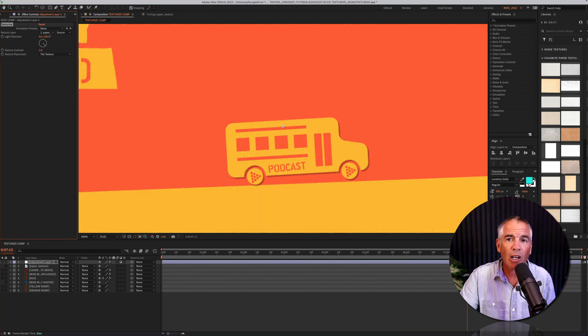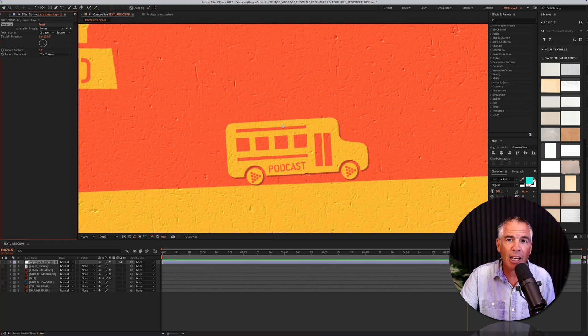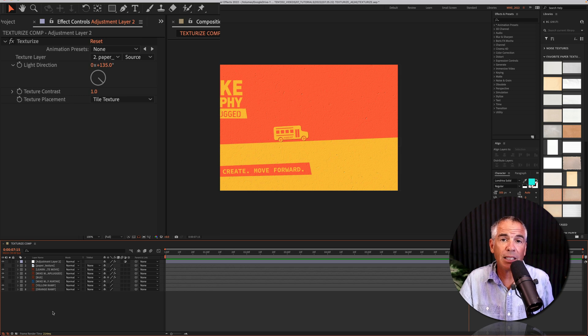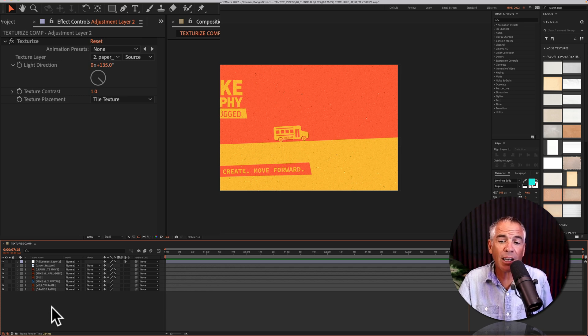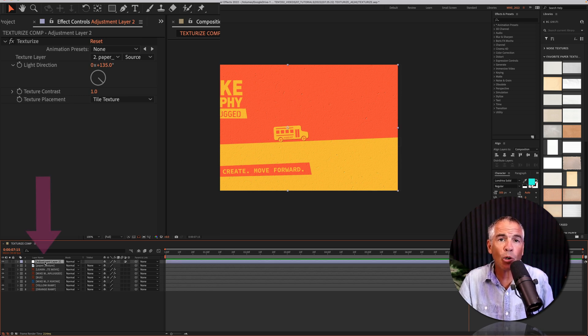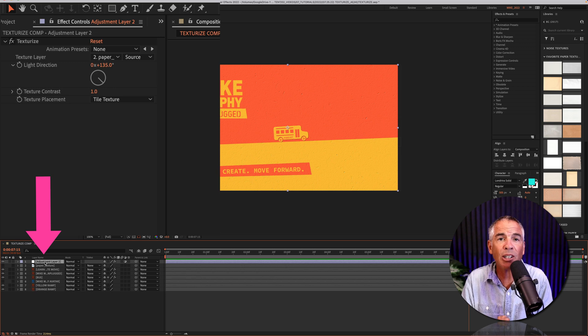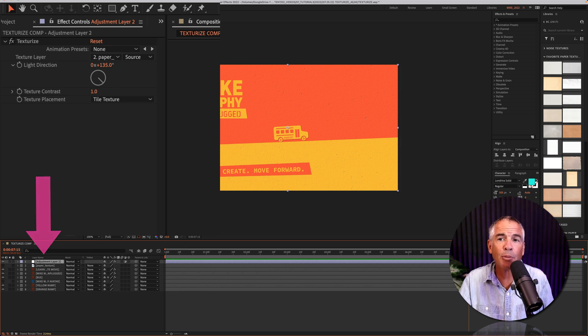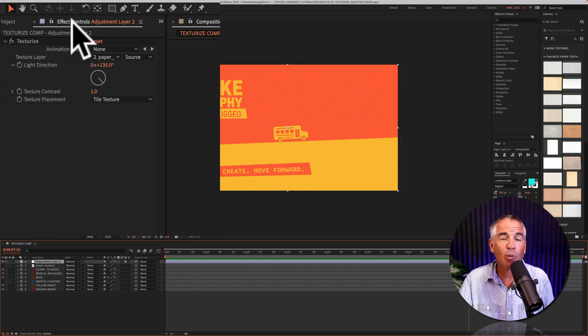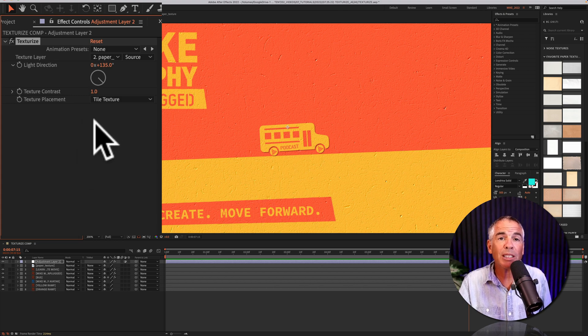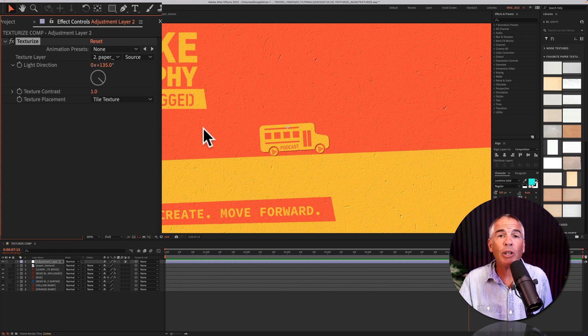And to customize the texturize effect, make sure the adjustment layer or whatever layer that you applied the texturize effect on is selected in the layers panel. Go up to the effect controls and just play around with the settings until you get the look that you want.